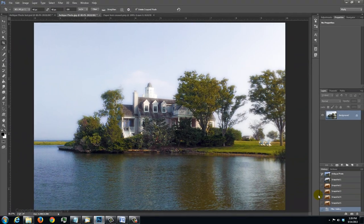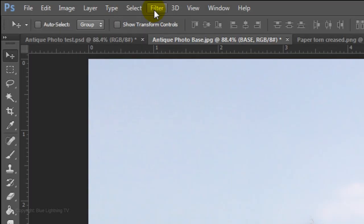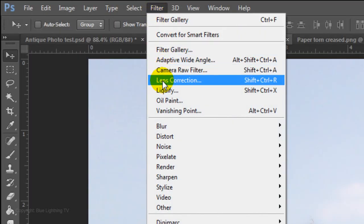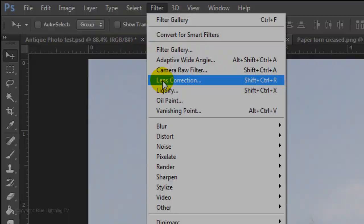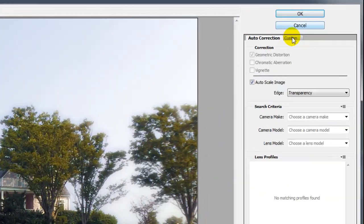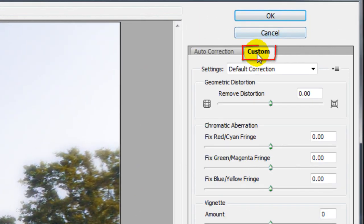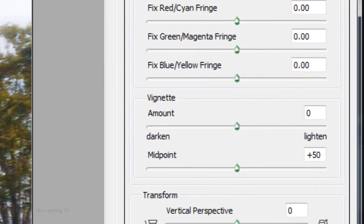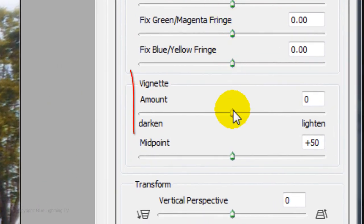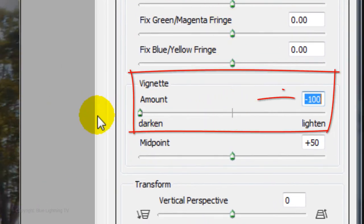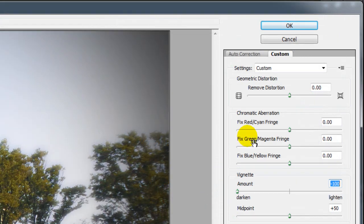Next, we'll add a soft, dark vignette. Go to Filter and Lens Correction. The Lens Correction window will open. Click on the Custom tab and slide the Vignette Amount to minus 100, then click OK.